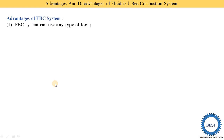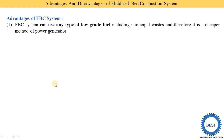The first advantage is that the FBC system can use any type of low-grade fuel including municipal waste. Therefore it is a cheaper method of power generation, because we can use even waste material and the cost of power generation is reduced.